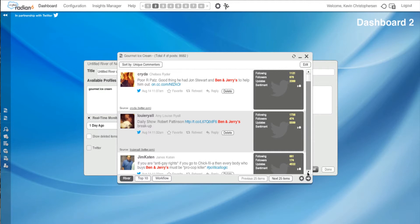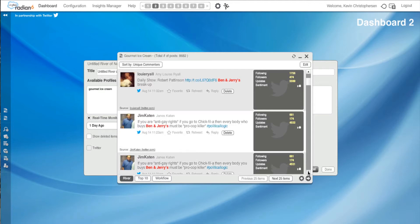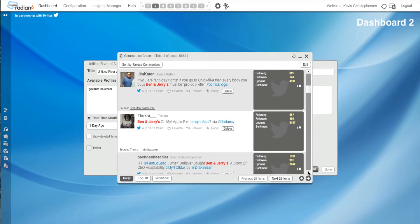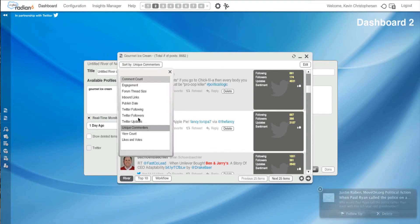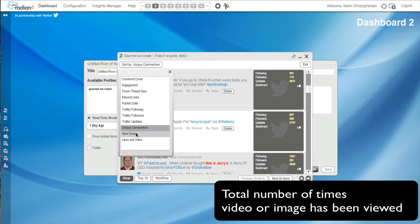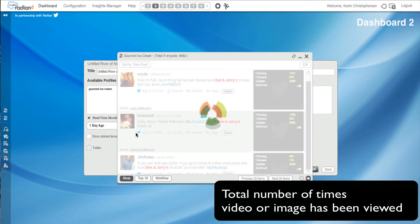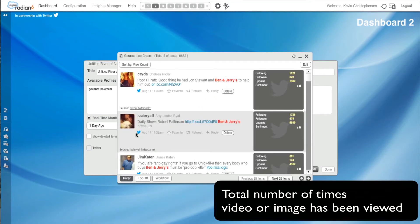So we can see. You go through these. You can look and see information about them in terms of analytics, followers, updates. And obviously, as Kevin pointed out, you can click on any one of them to get more information about them and what else they're into. Next. And finally, let's look at view count. And this is basically the total number of times a video or image has been viewed.